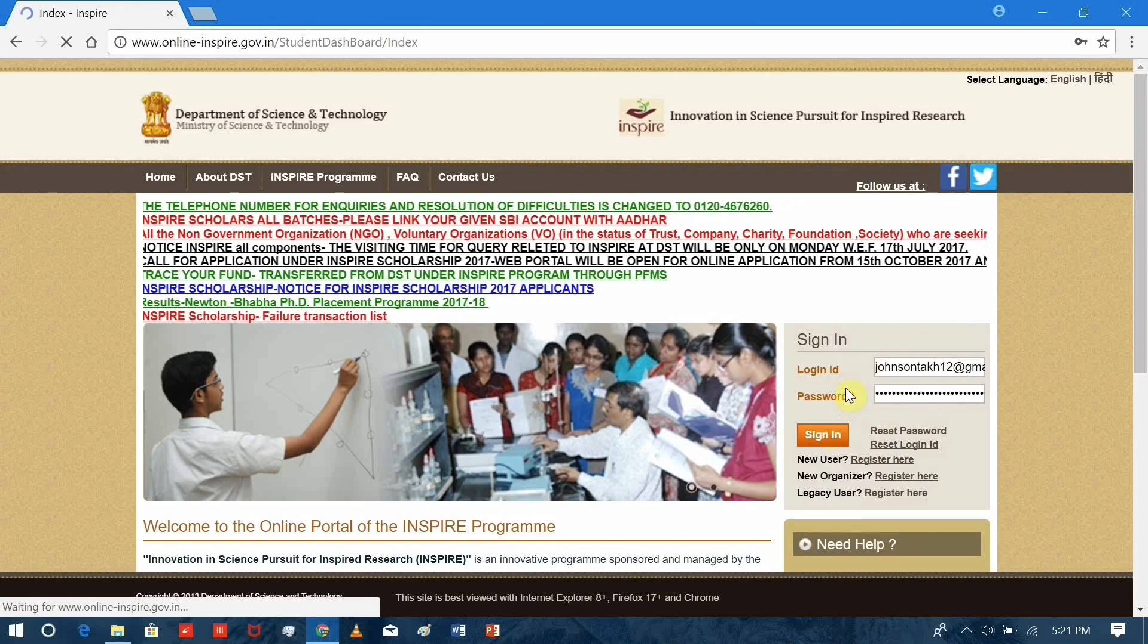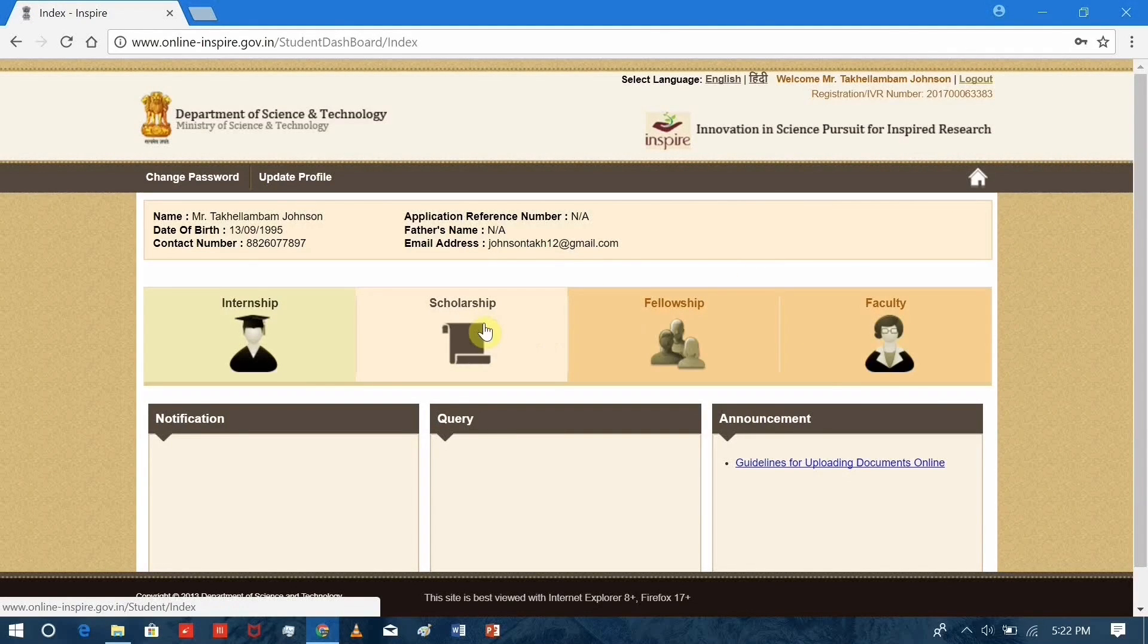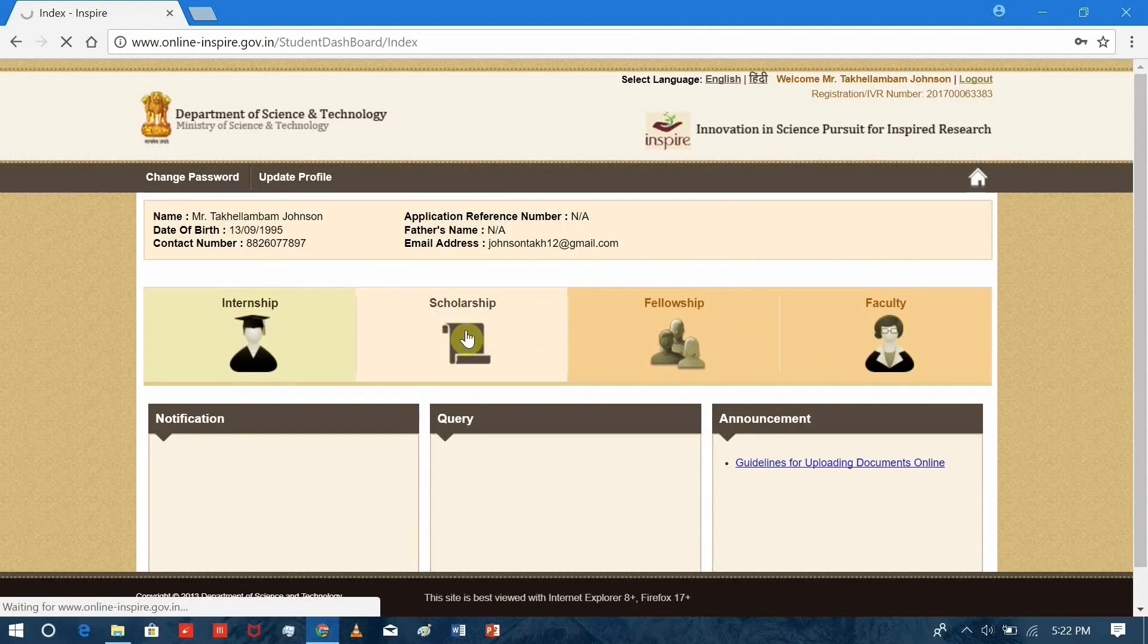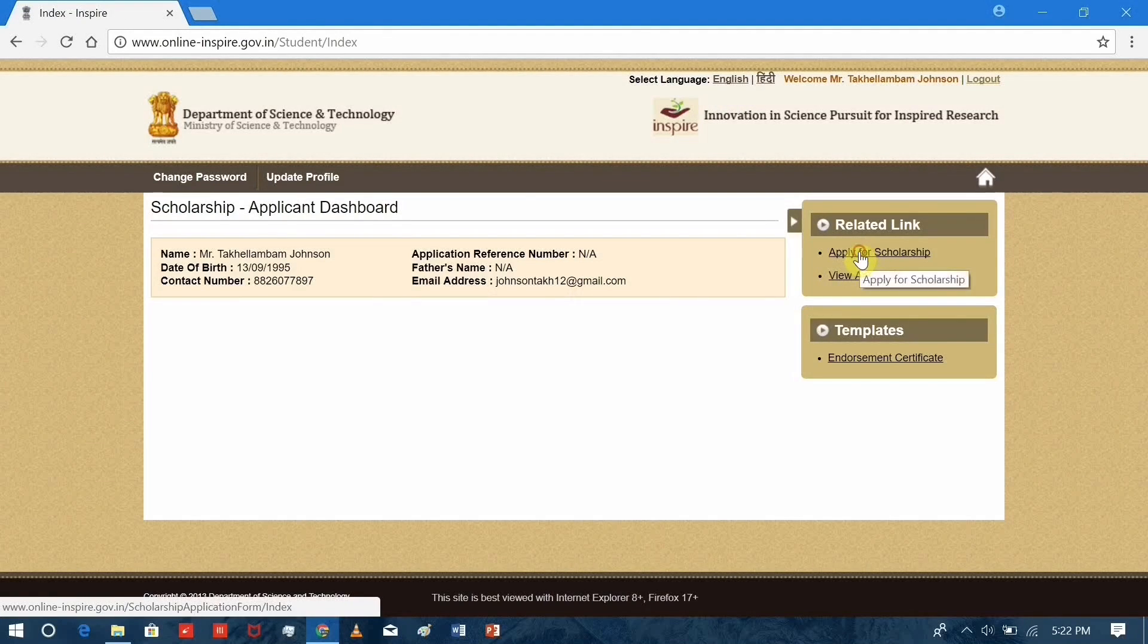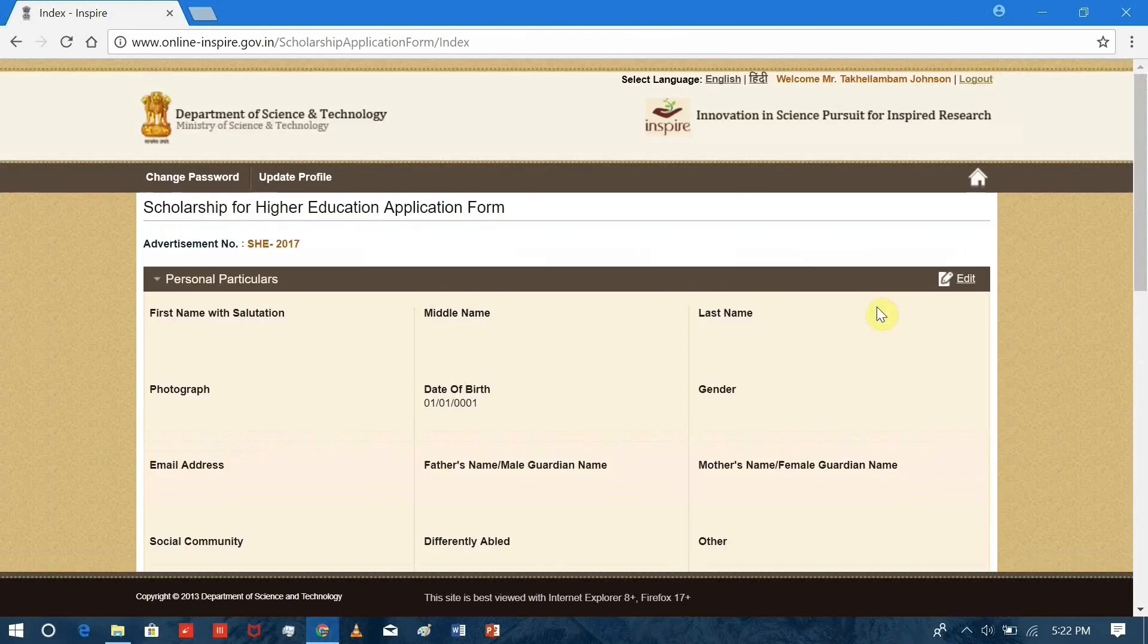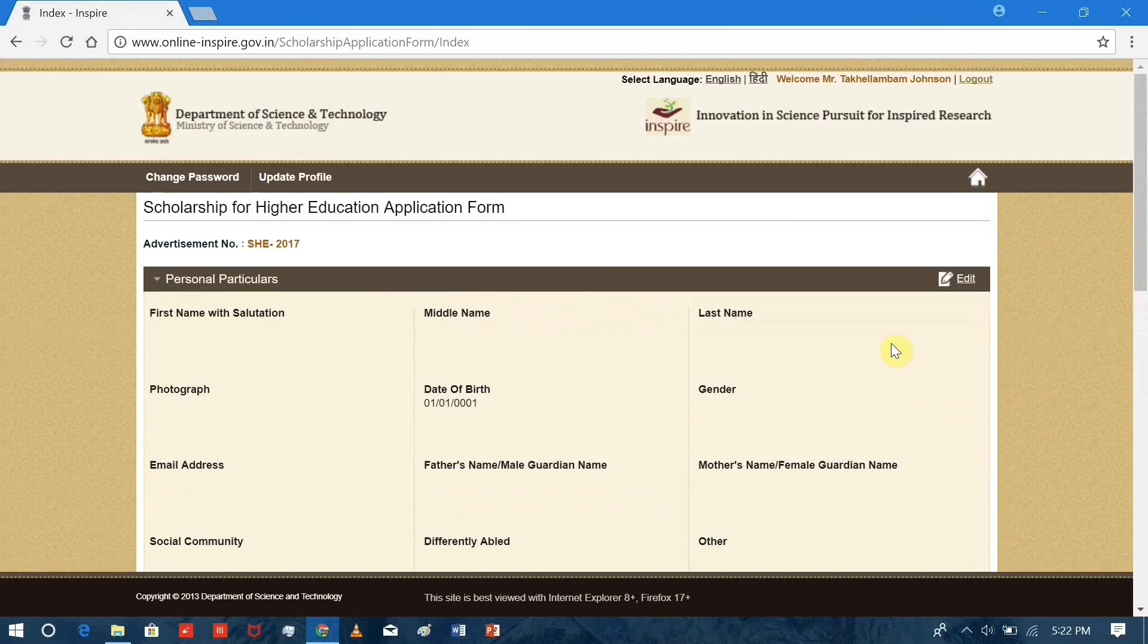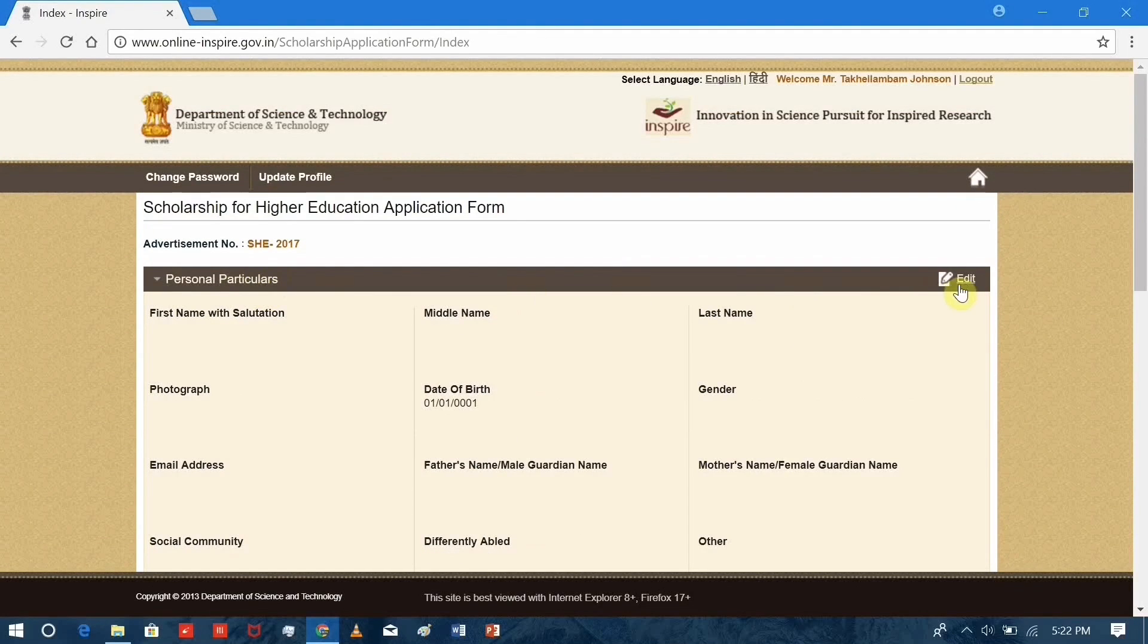This is the profile page where you can apply for internship, fellowship, but here we'll only be talking about scholarship. Click on the apply scholarship link and this is what the application form looks like. Here you'll need to fill up the application form. For that, you'll need to click edit.